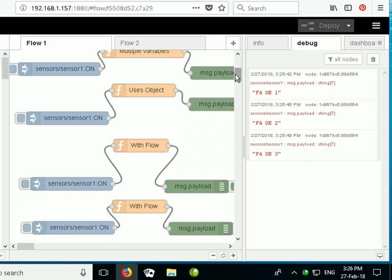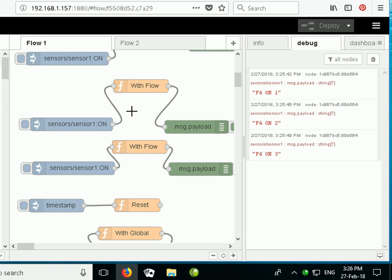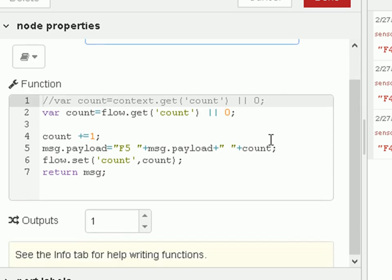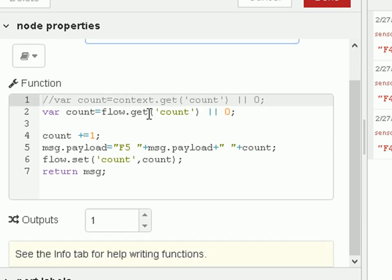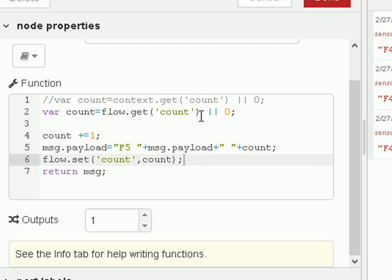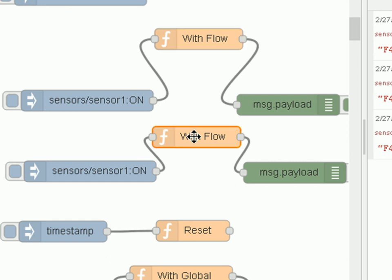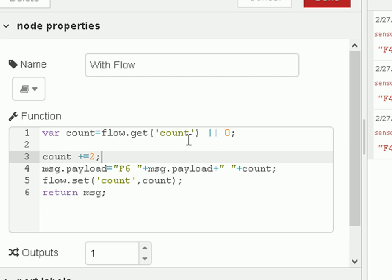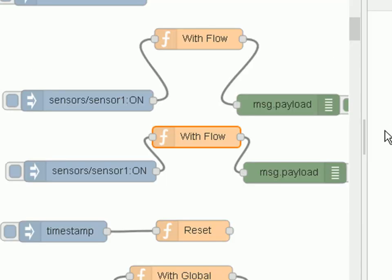Now let's move on to the flow object. The idea here is that we're going to share a counter between two nodes — we can share it between any node within this flow (flow 1). This time I'm using the flow object. The same opening line retrieves the counter if it's there, otherwise sets it to 0; then we increment the counter, print it out, and store it back. The second function increments by 2 but uses the same 'count' variable from the flow object.